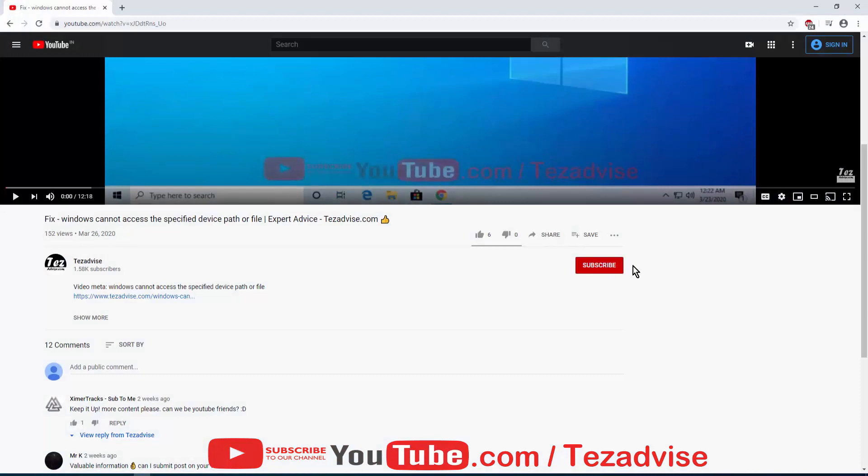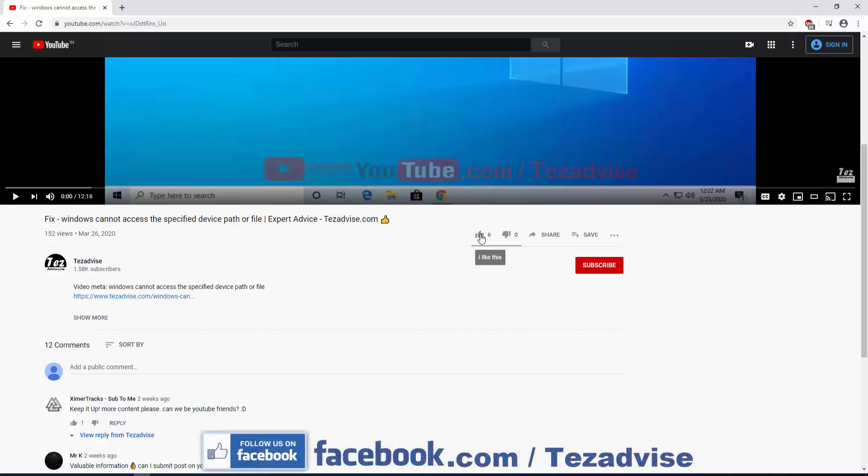If you are new to this channel, then click on the subscribe button and the bell icon next to it and select all. If you like this video, give a thumbs up and let us know in the comment section if this video was helpful to you.